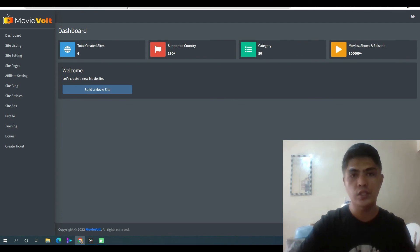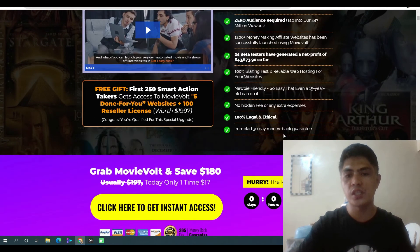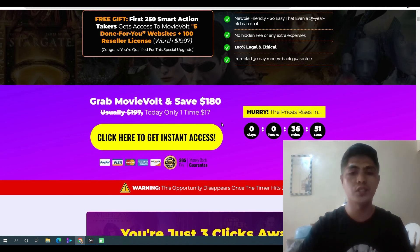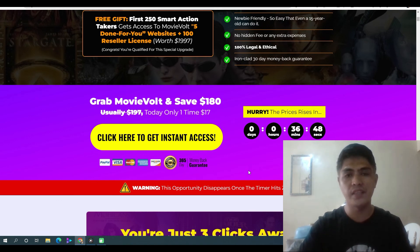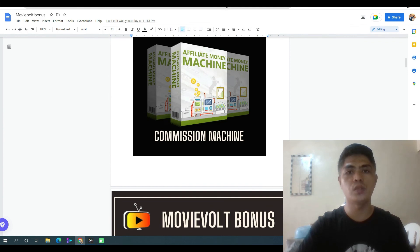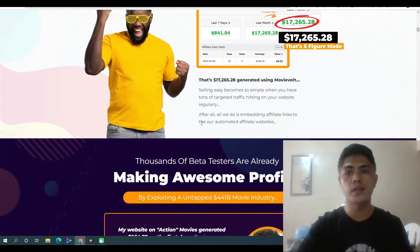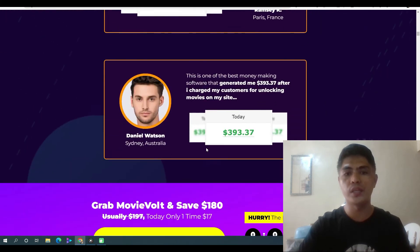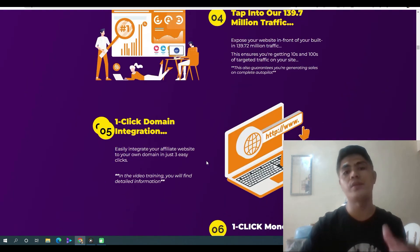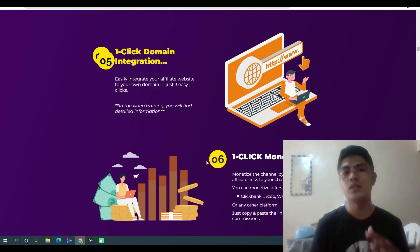When you click the link down in the description of this video, it will take you to a sales page that looks something like this. I want you to watch the video, read the information, and have an informed decision if this can really help you make money online. This is only $17, and if you don't like the product, just refund — it comes with a 365-day money-back guarantee. You can still get all of my bonuses completely free after your purchase. If you have any questions, please let me know in the comments section below, and I'll see you in my next review video. Bye, love you.